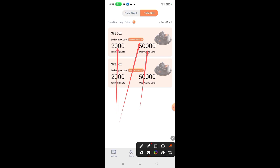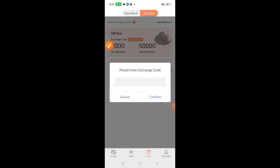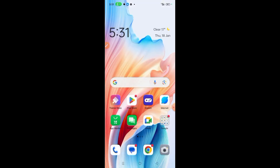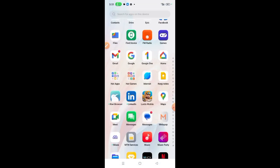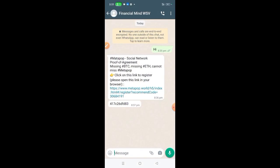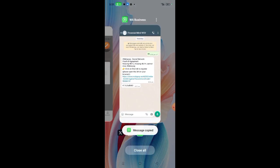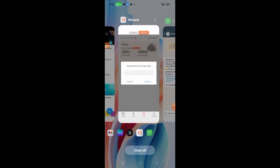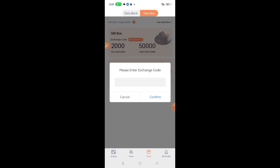To use this code, simply click use data box. This can only be used once. After clicking use data box, go to where the code was given to you. For instance, my referrer gave me a code from the soul data. This is the code. So I copy the code, go back to my app, and then paste the code.